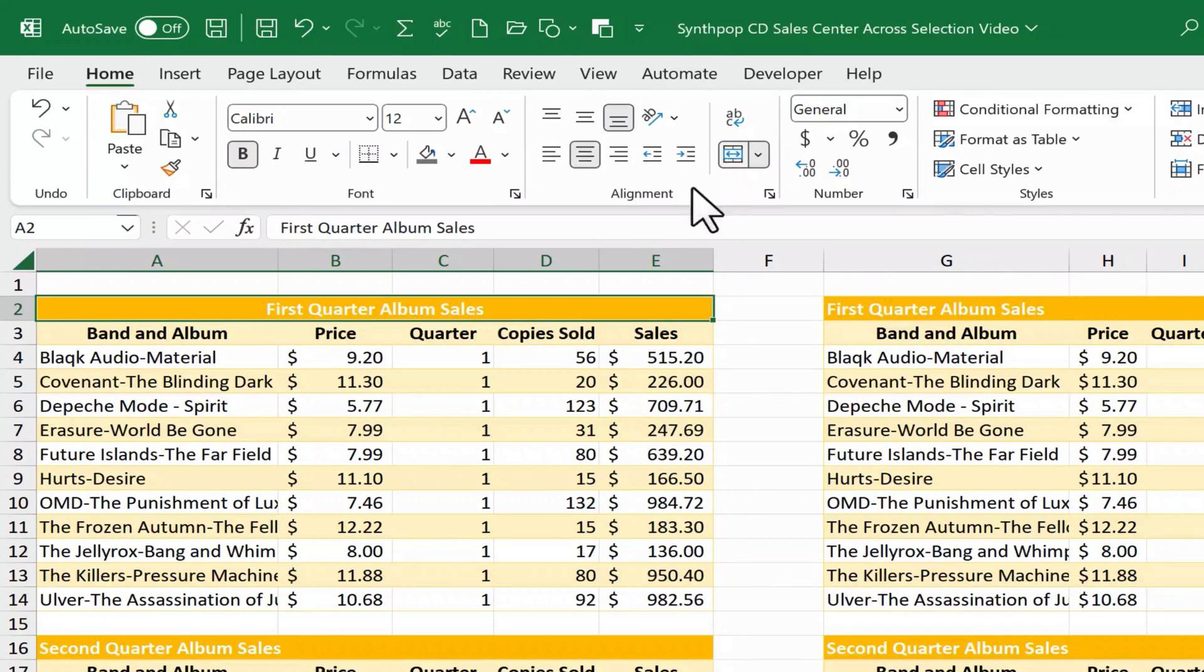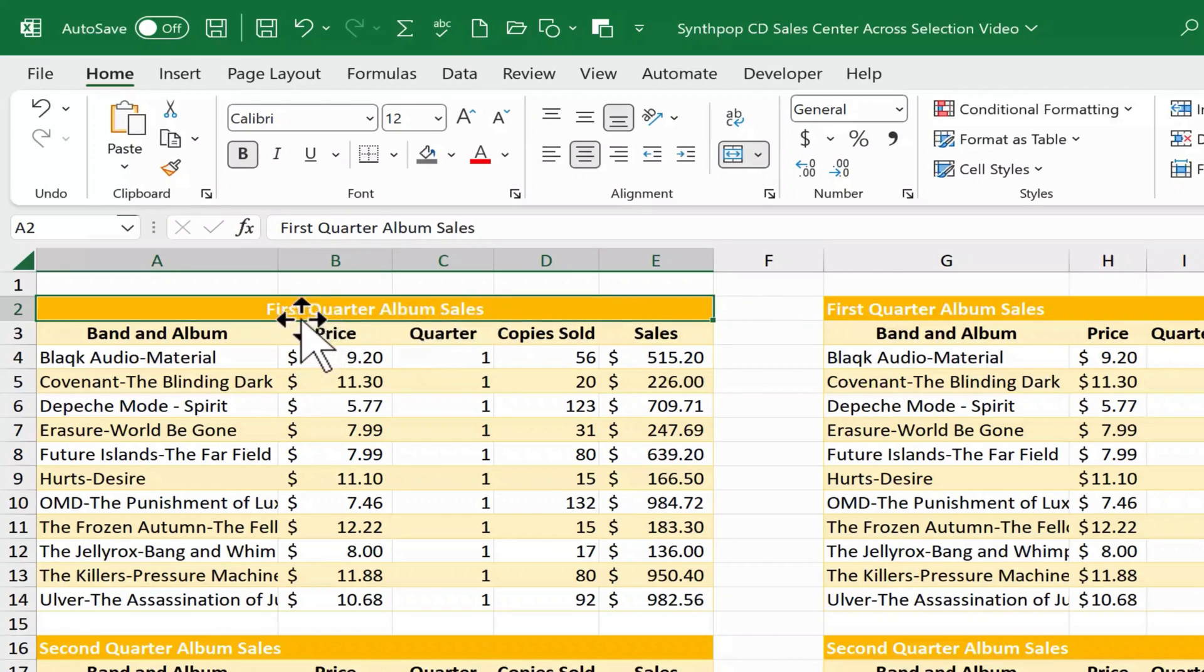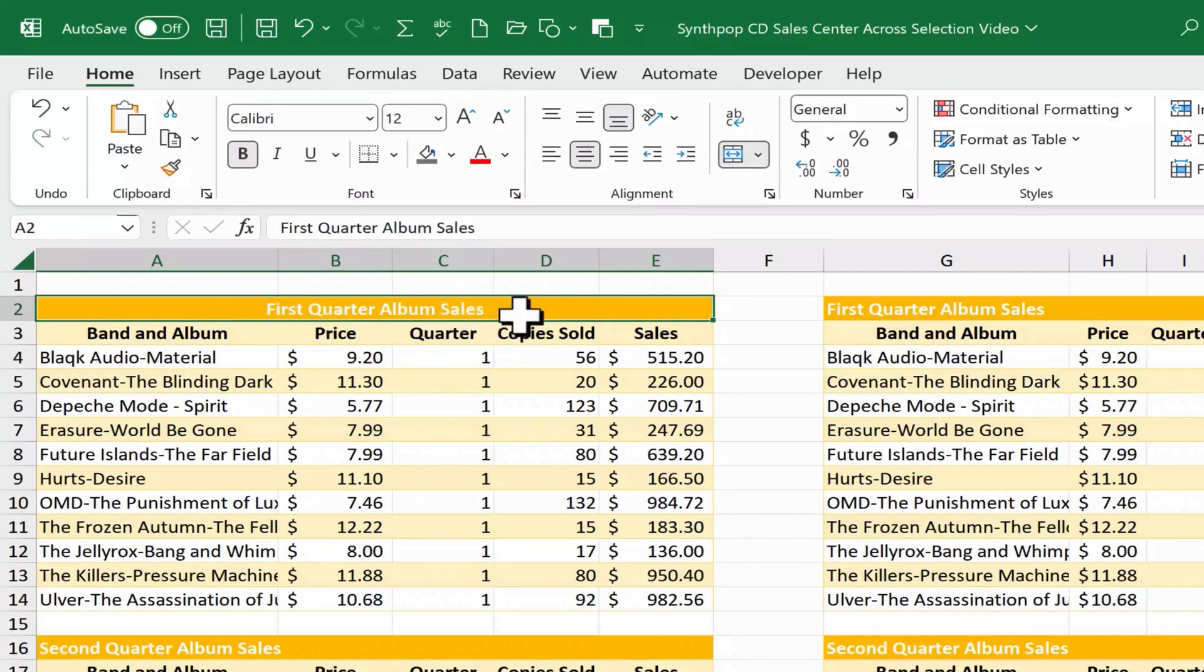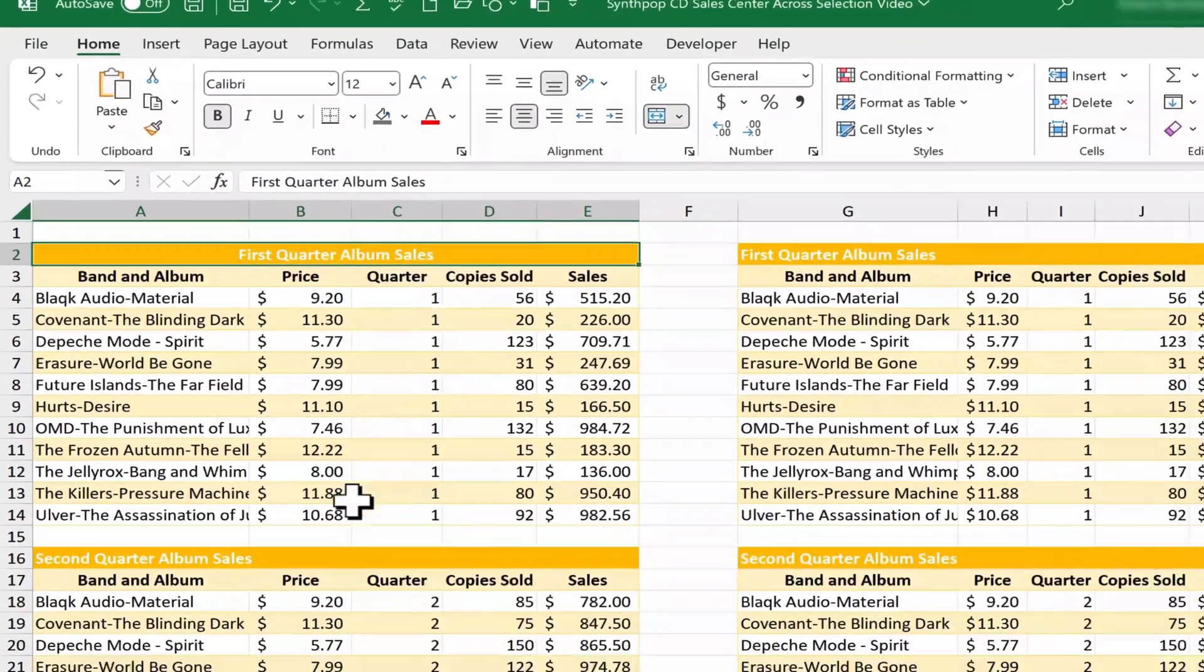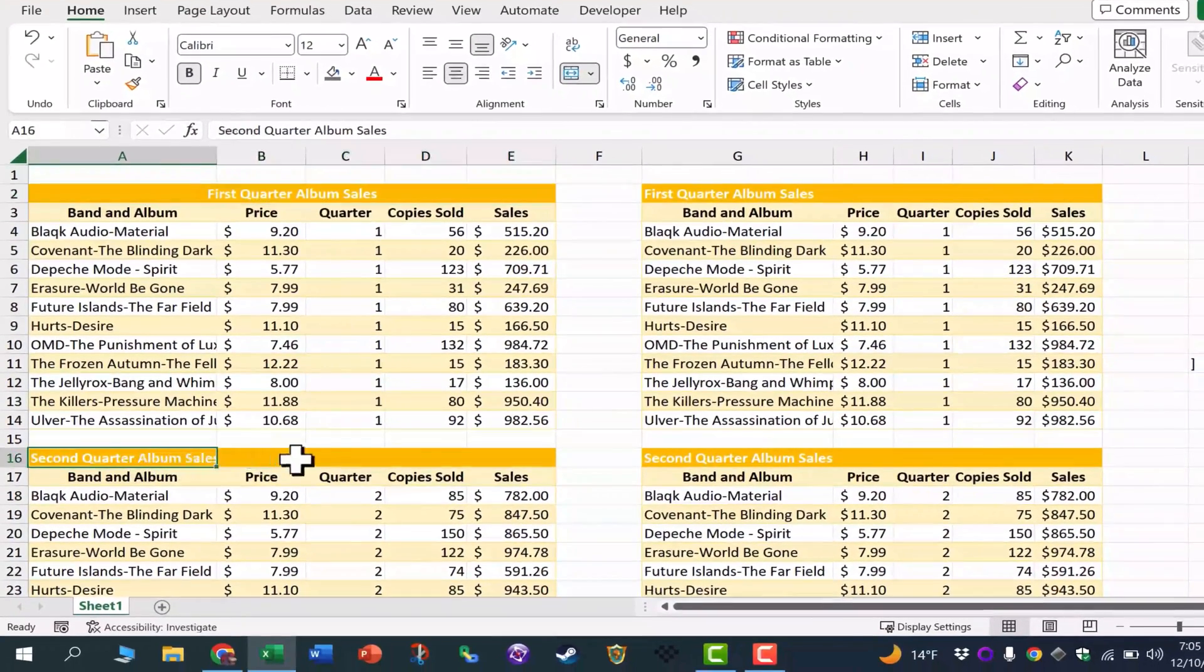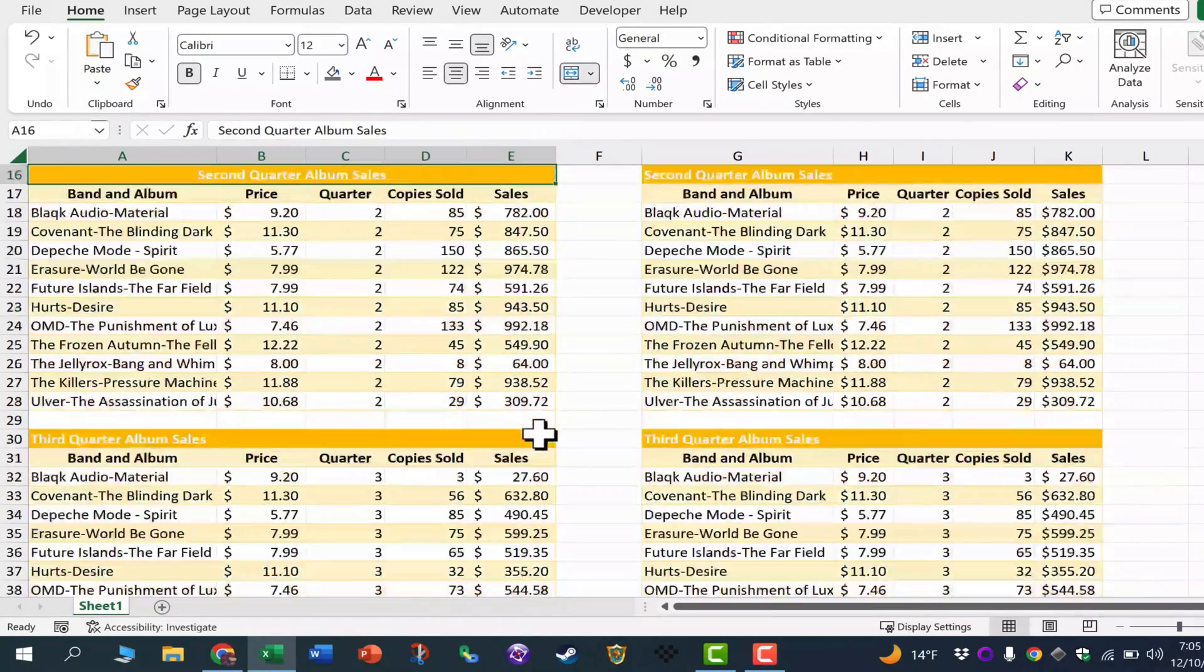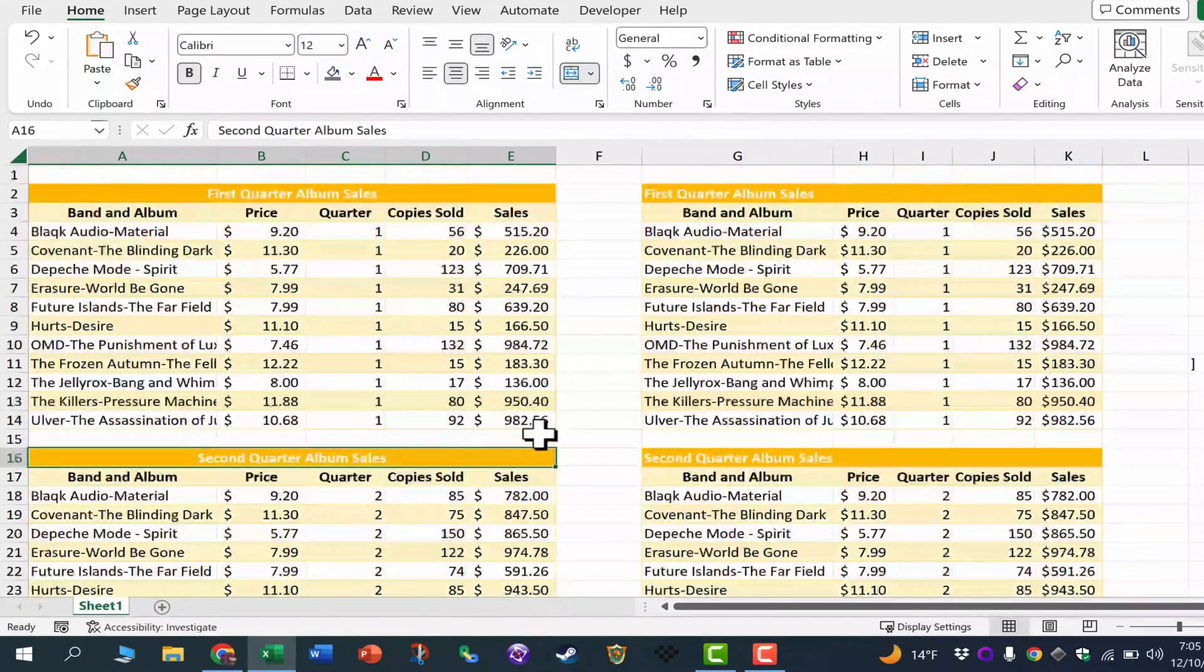So I click that and you can see it's now merged together. This is now what used to be five separate cells now has been merged together into what looks like one cell and the text is centered inside that one big cell. And I can do the same thing here, click and drag, merge and center, and so on.